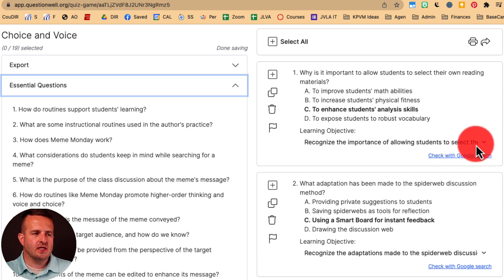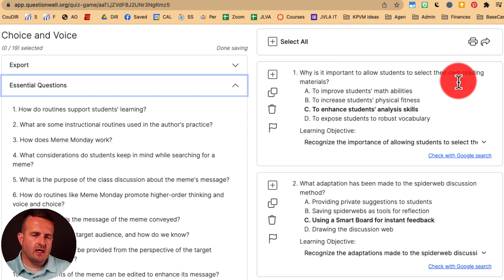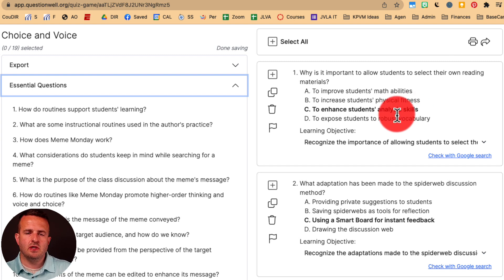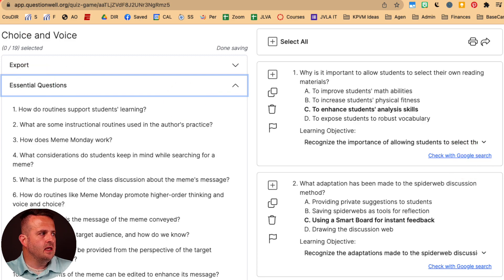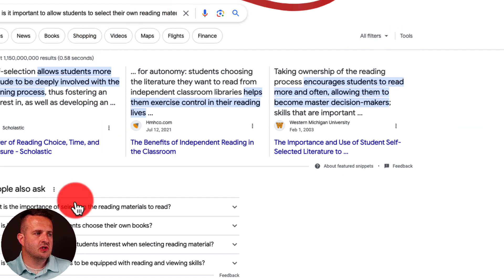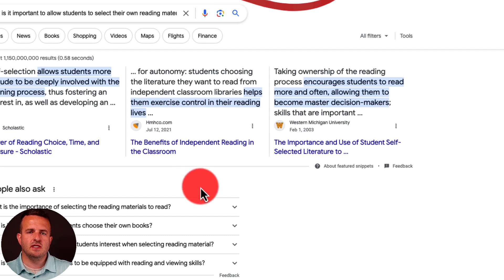The great thing about these questions is you can actually verify them on Google Search to check the answers. The first question — 'Why is it important to allow students to select their own reading materials?' — gives you A, B, C, and D. The bold answer is the correct one. When I click 'Check with Google Search,' it opens a new window and pulls sources — Western Michigan University, Scholastic — to back up the question.